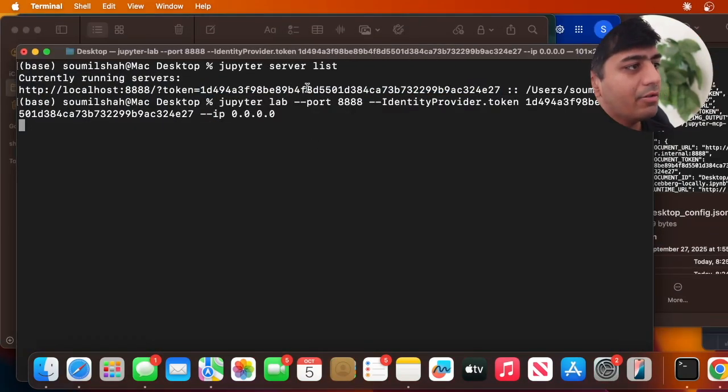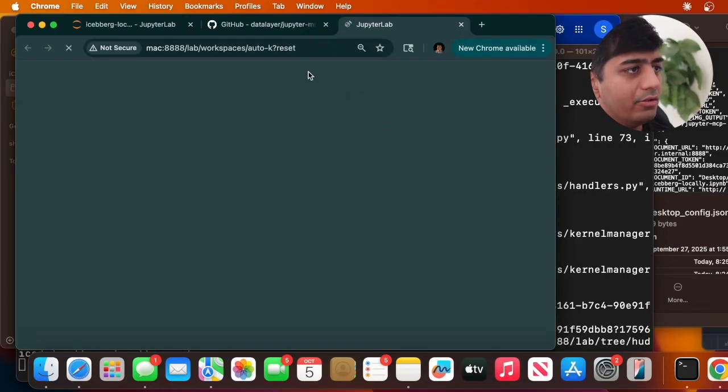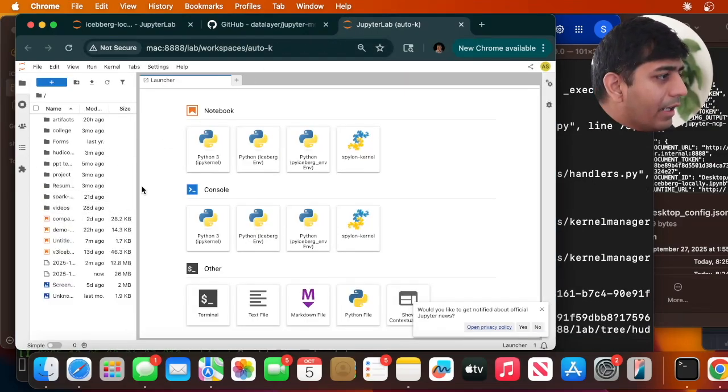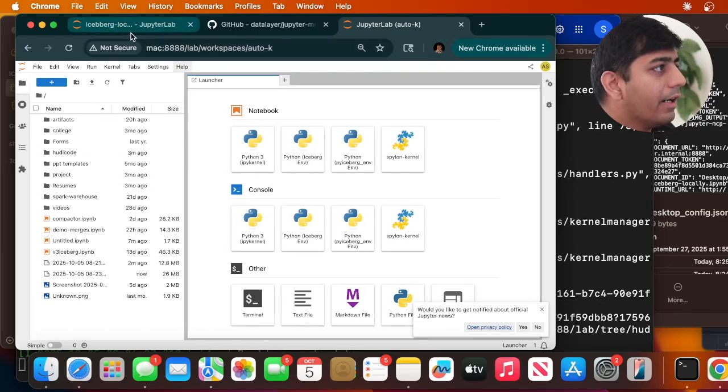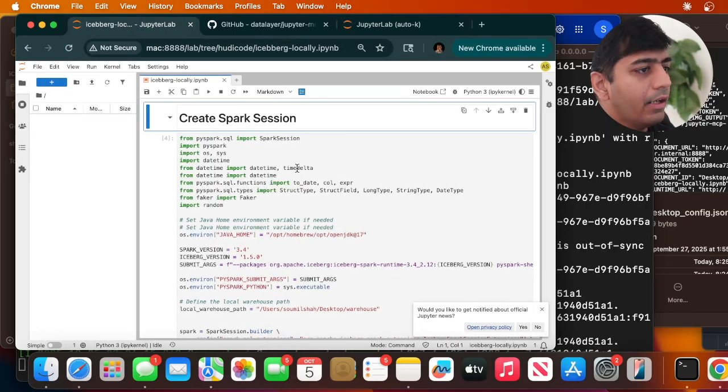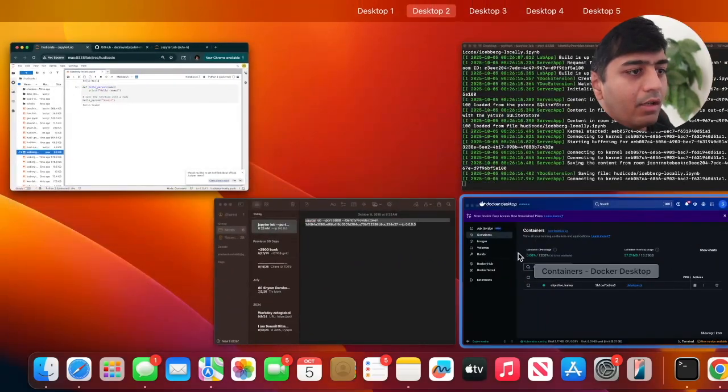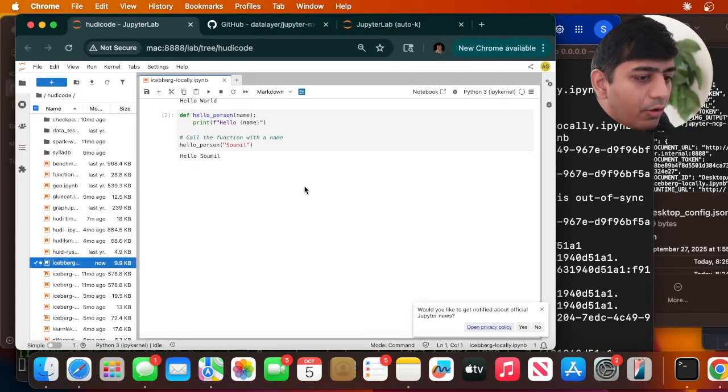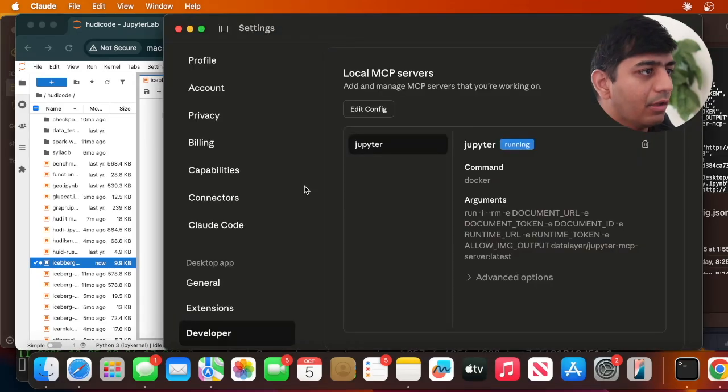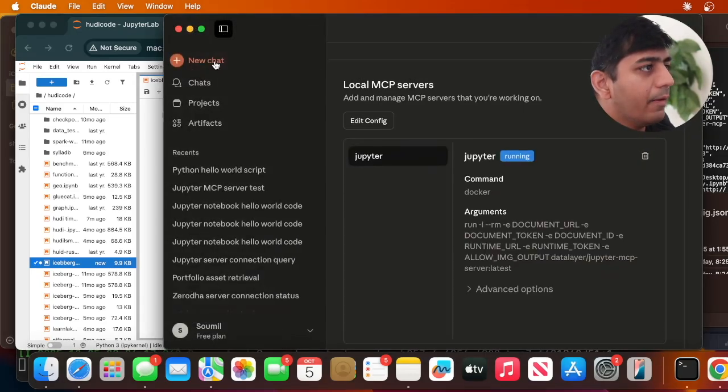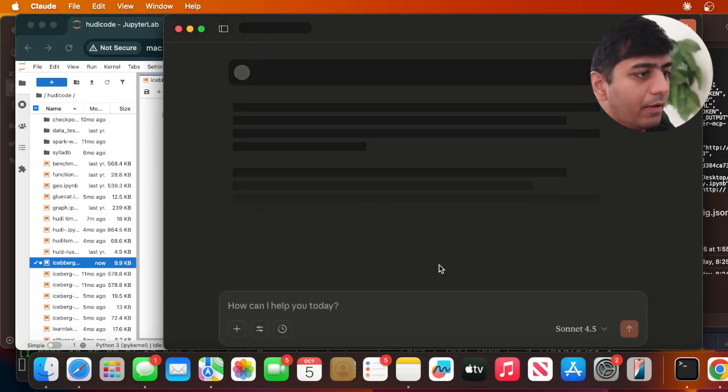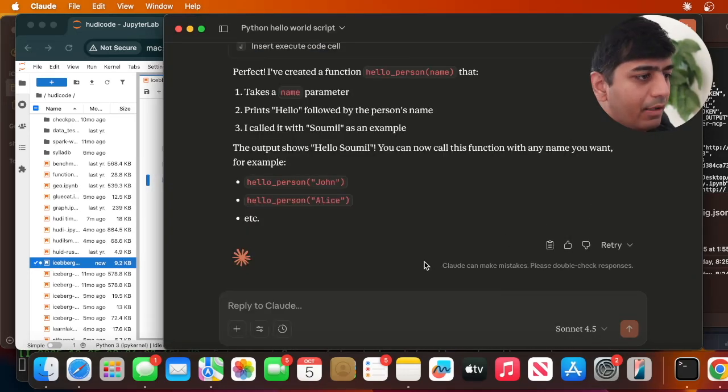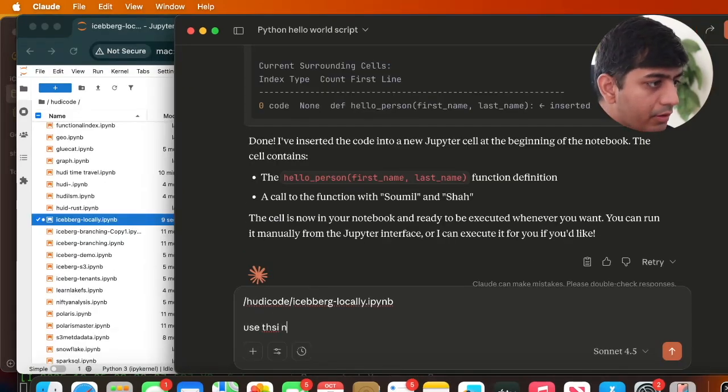I have a Jupyter Notebook open - this one here. You can now ask Claude to write code and it will interact with your Jupyter Notebooks. If I open up Claude and go to this one, as you can see, we have some code there so I'm going to delete this.